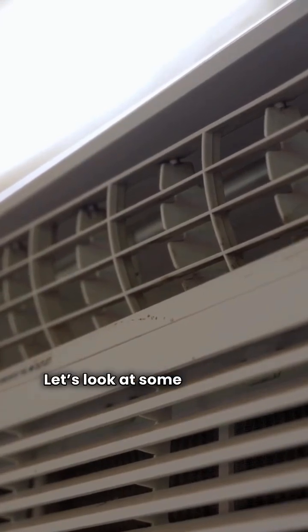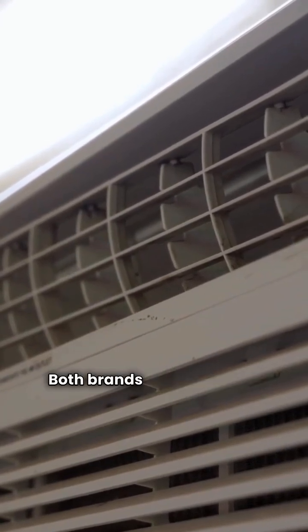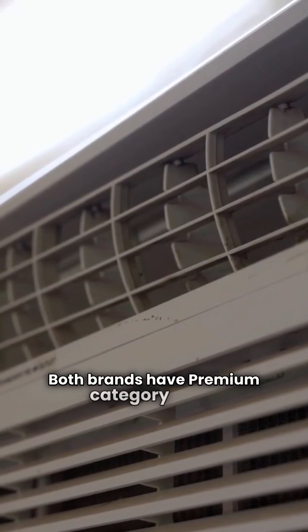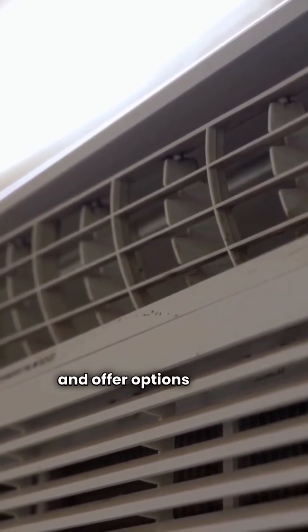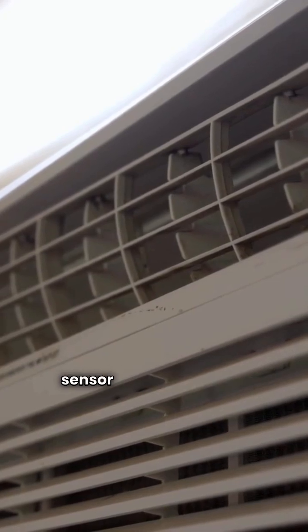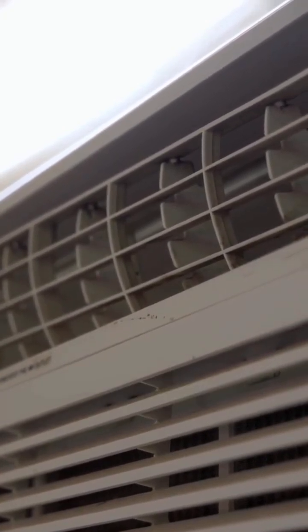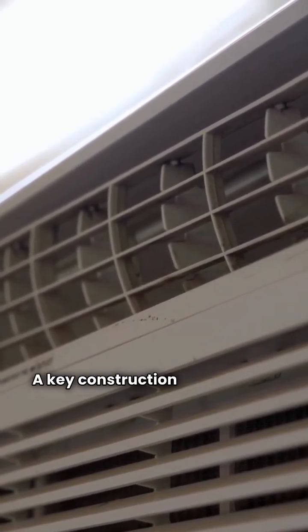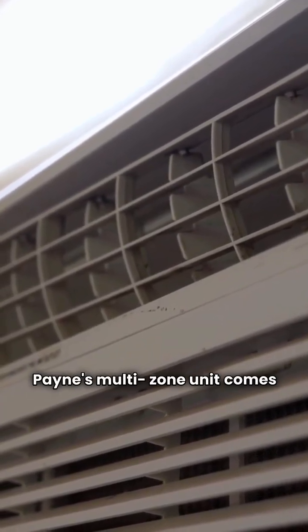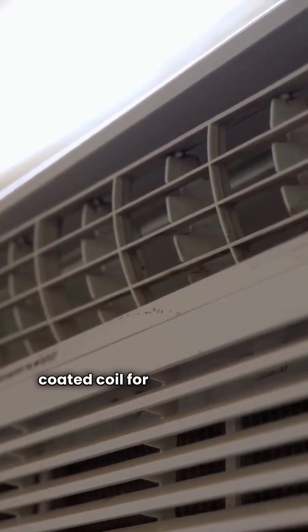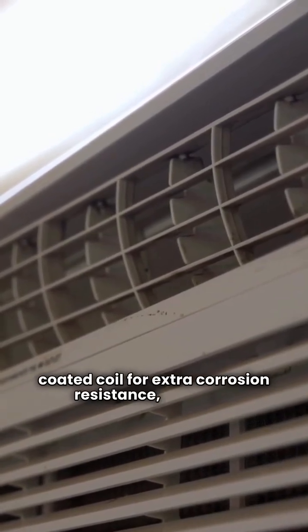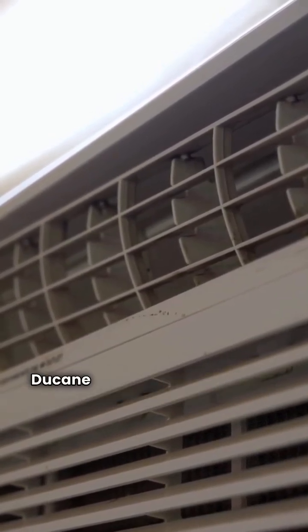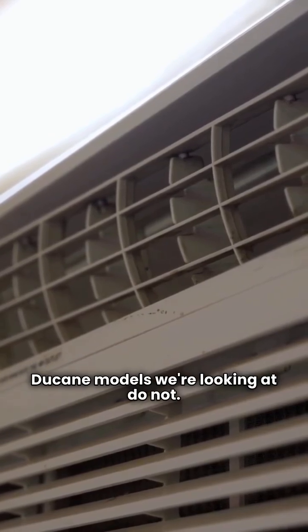Let's look at some important features. Both brands have premium category units and offer options with an occupancy sensor for better energy management. A key construction difference is the coil. Payne's multi-zone unit comes standard with a coated coil for extra corrosion resistance, while the Duquesne models we're looking at do not.